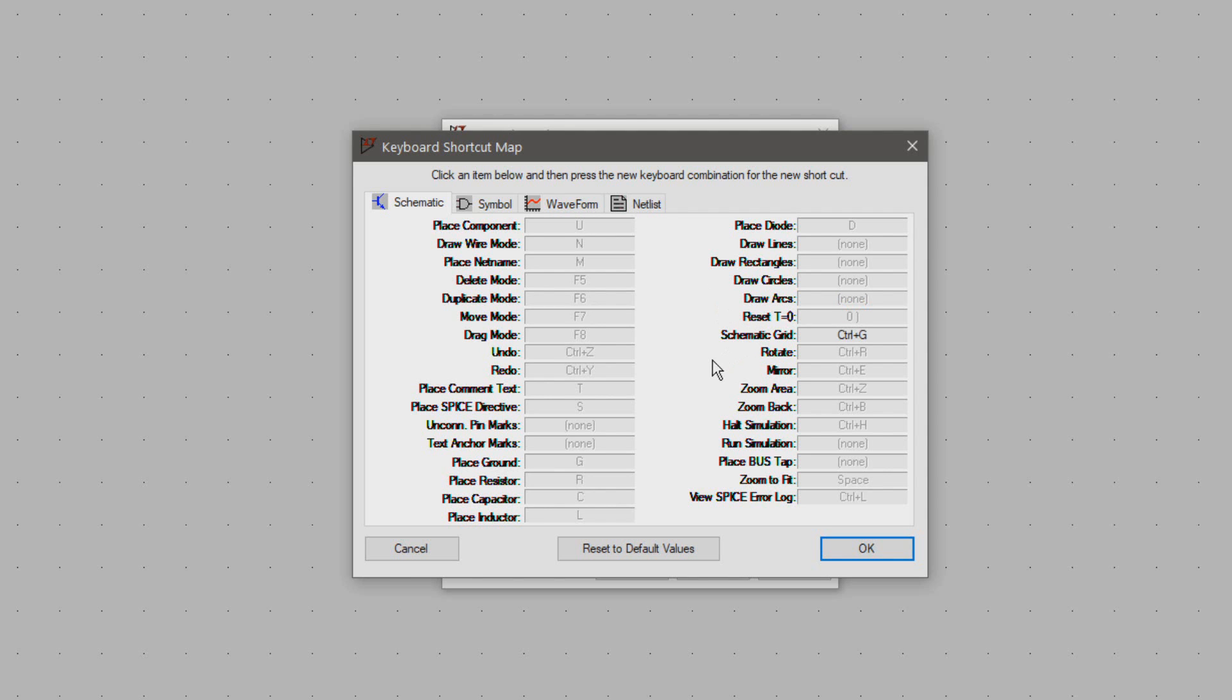I don't bother with reset and grid but the rotate key is very important to know when making schematics. I leave that one like it is. Zooming can be done with the scroll wheel so I don't bother with these two either.